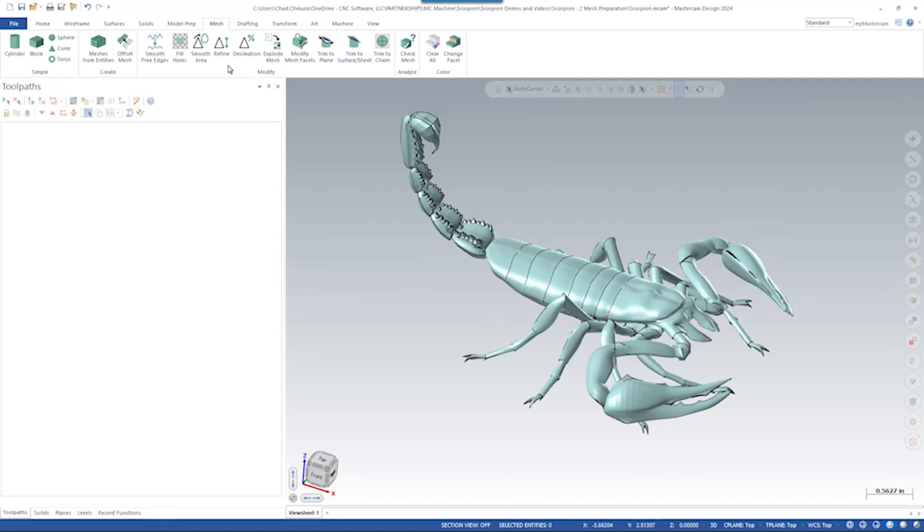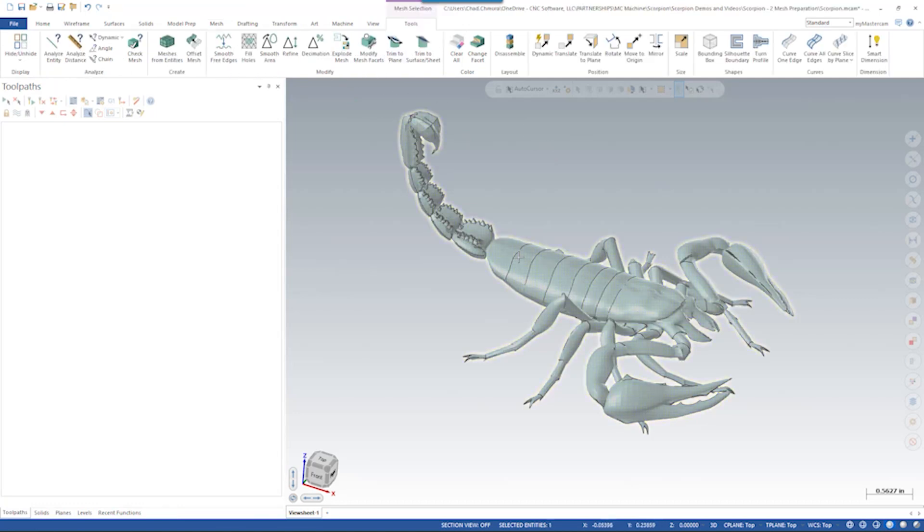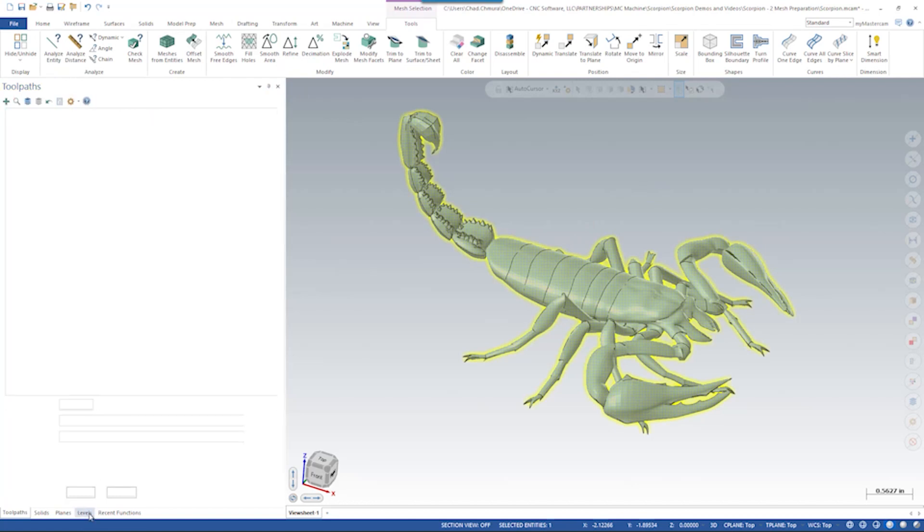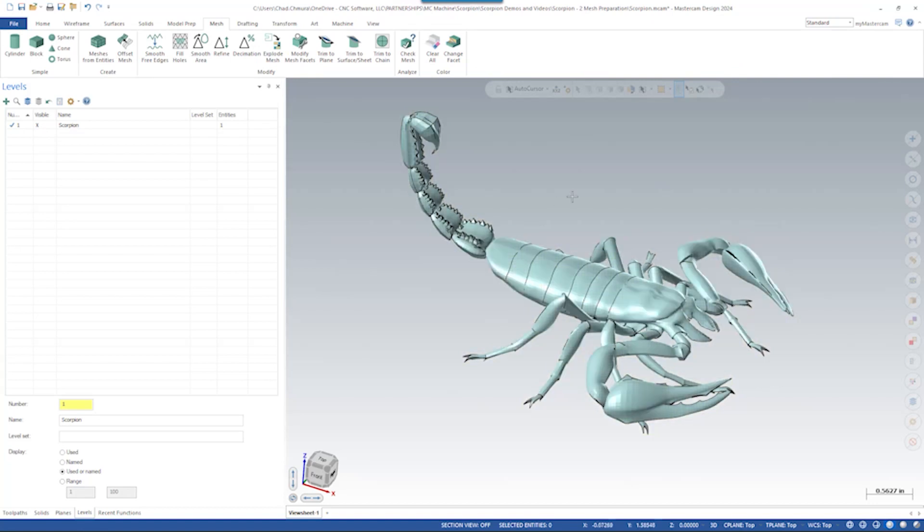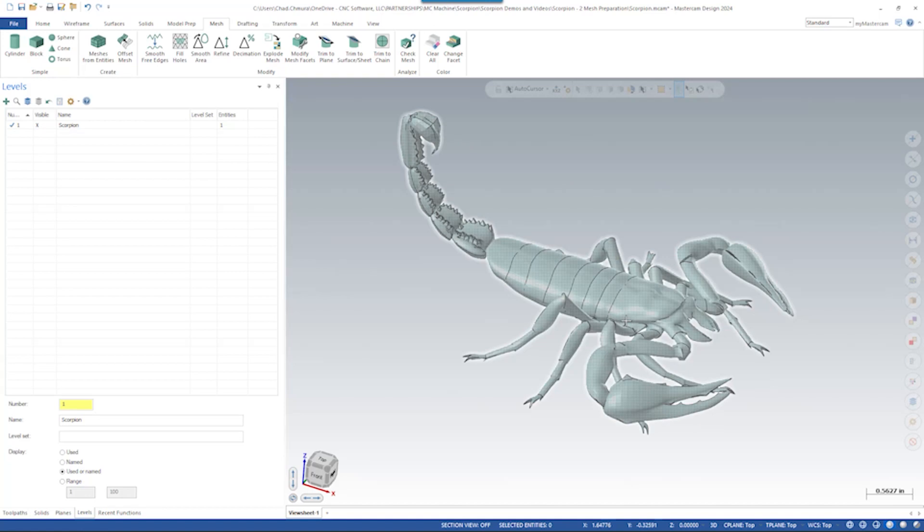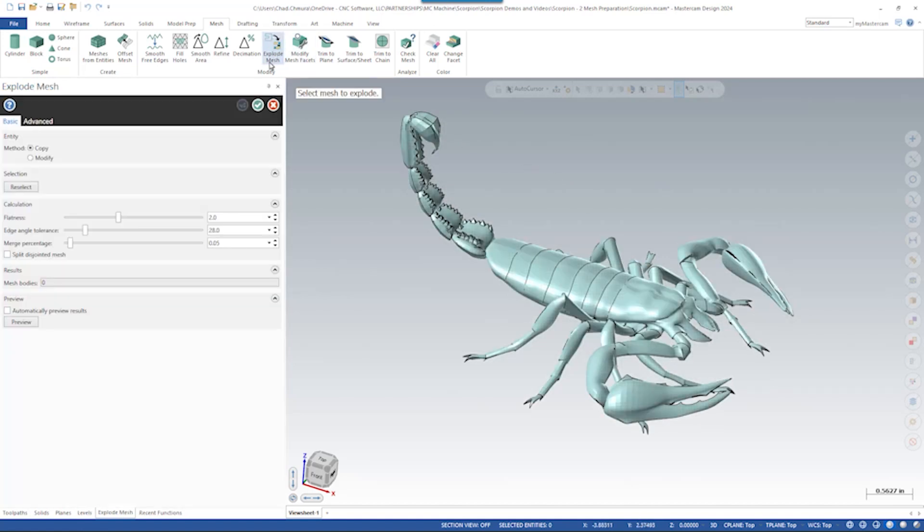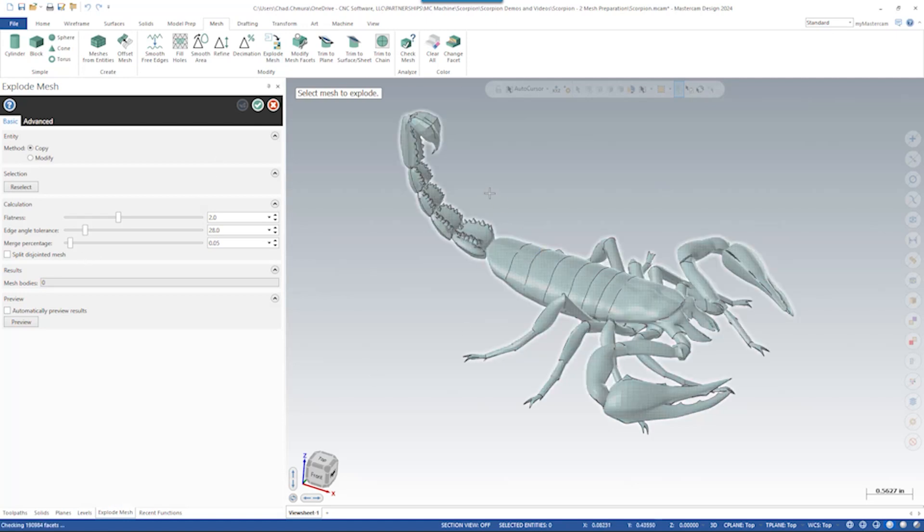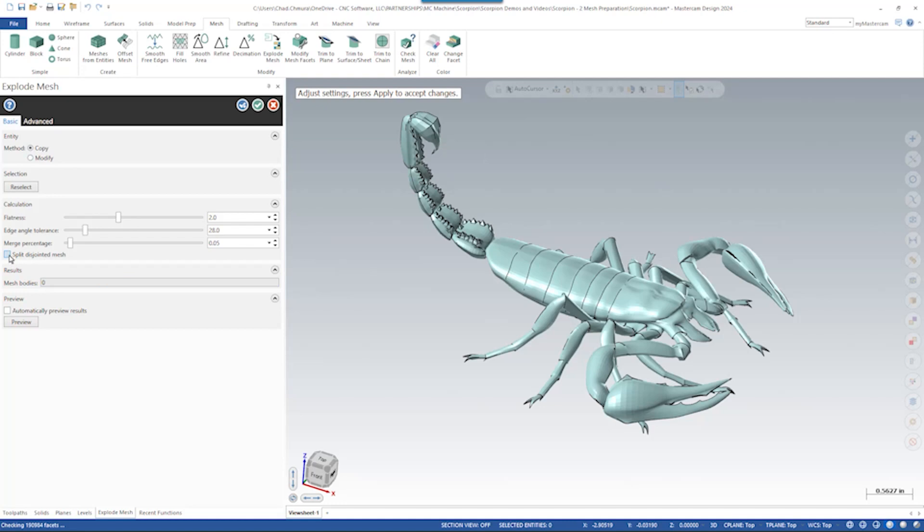The next thing we're going to do is explode this mesh. We can see this is a single body, right? If I look on levels, there's one entity in our level manager. The way this was modeled, each of these little segments of the tail, each of the legs, all modeled as individual bodies and then stitched back together into a mesh. So what I can do here is run explode mesh, select this guy. We're going to make a copy of it for now. And I need to turn on split disjoint mesh.